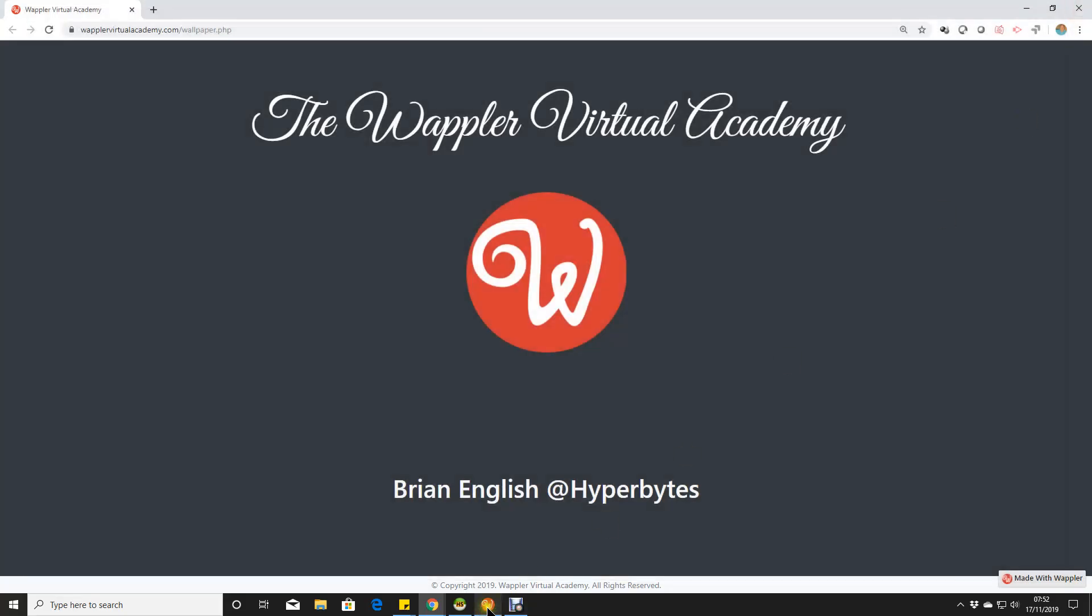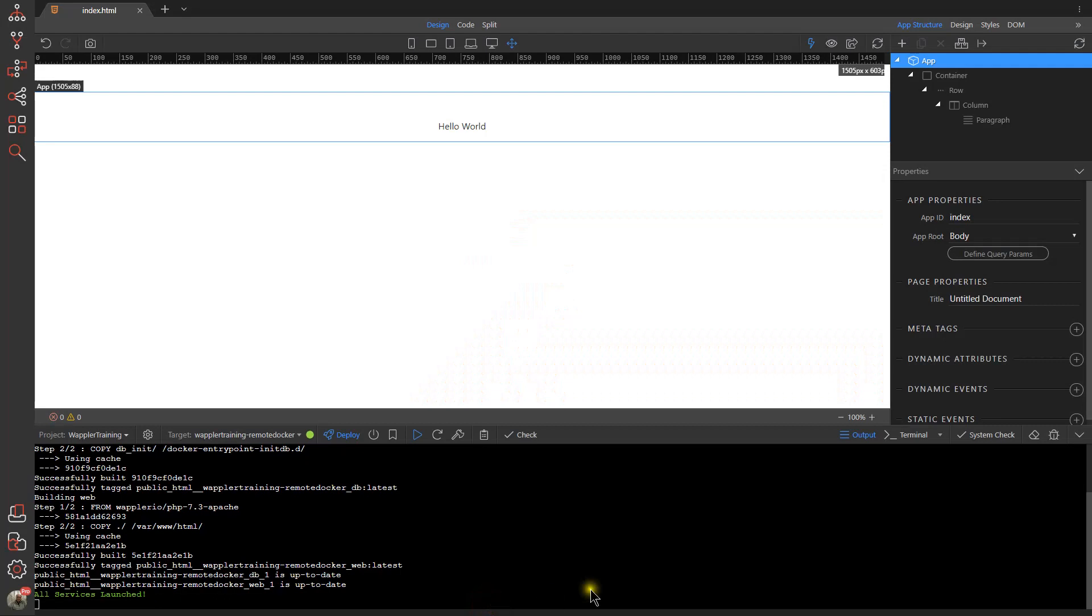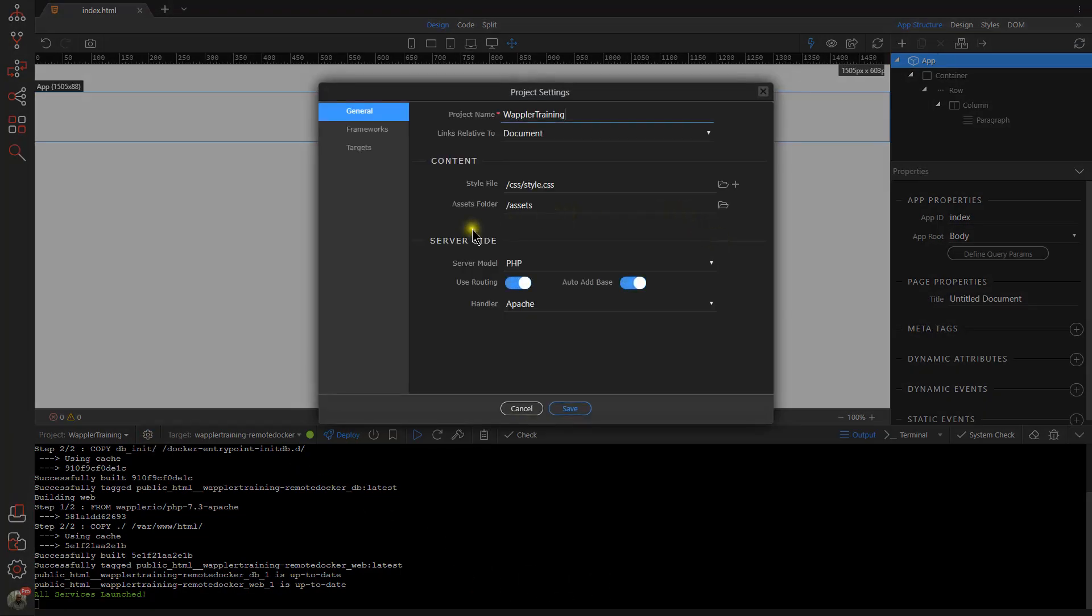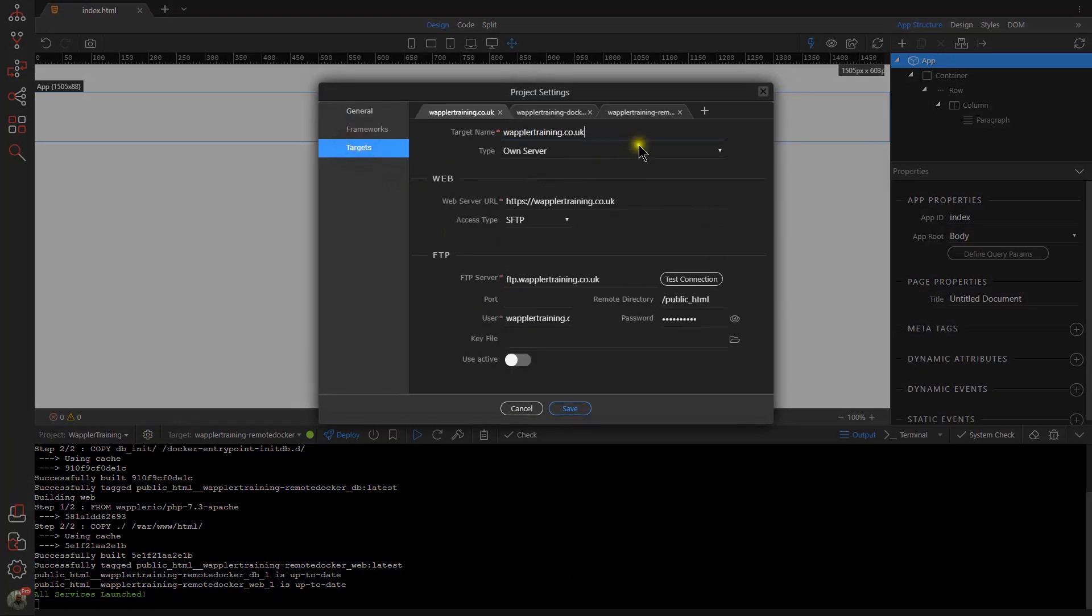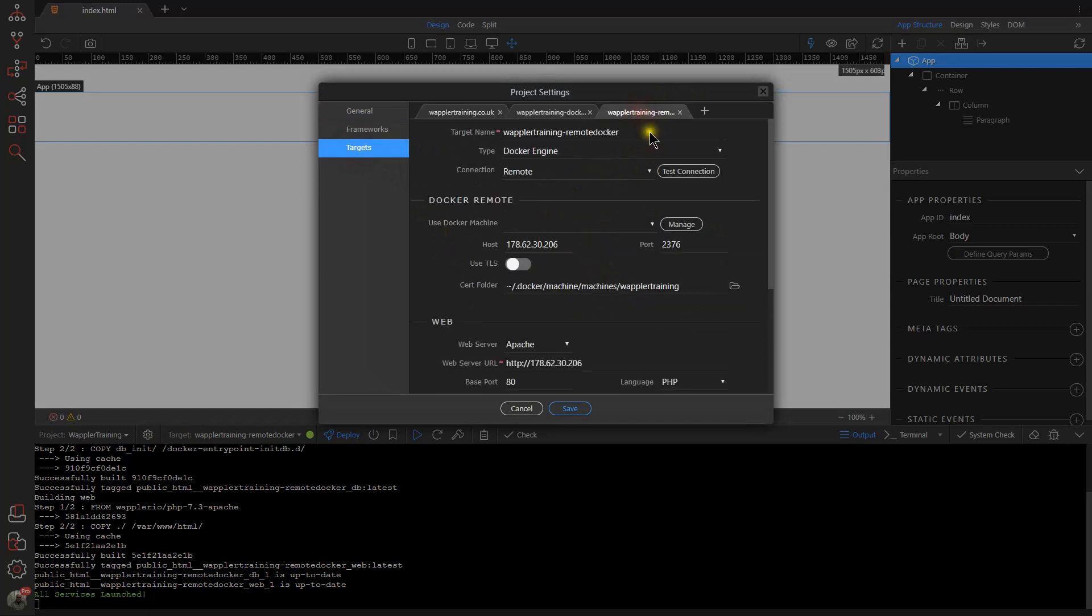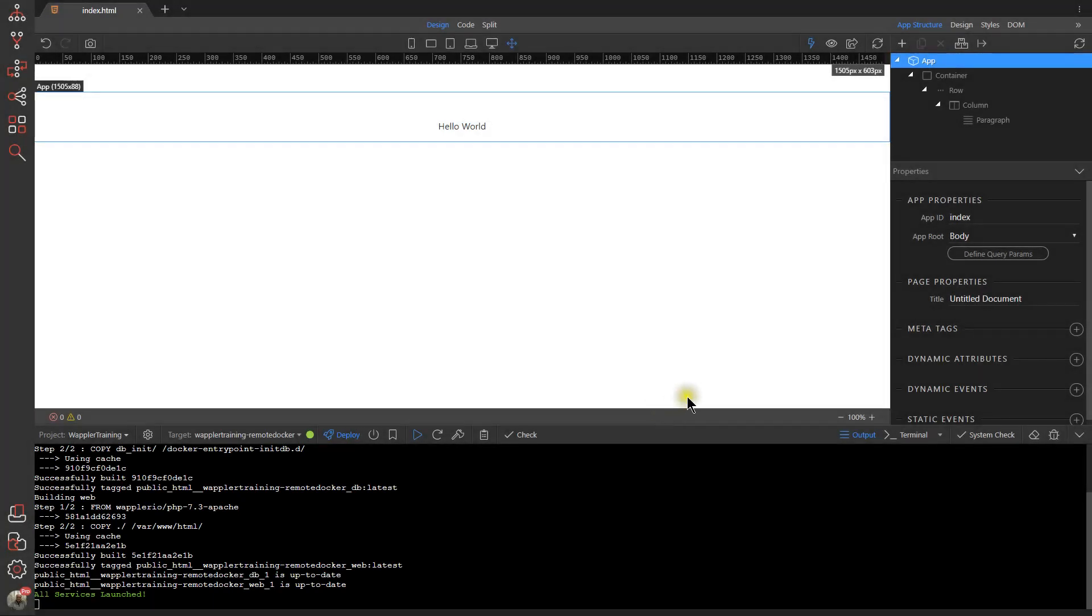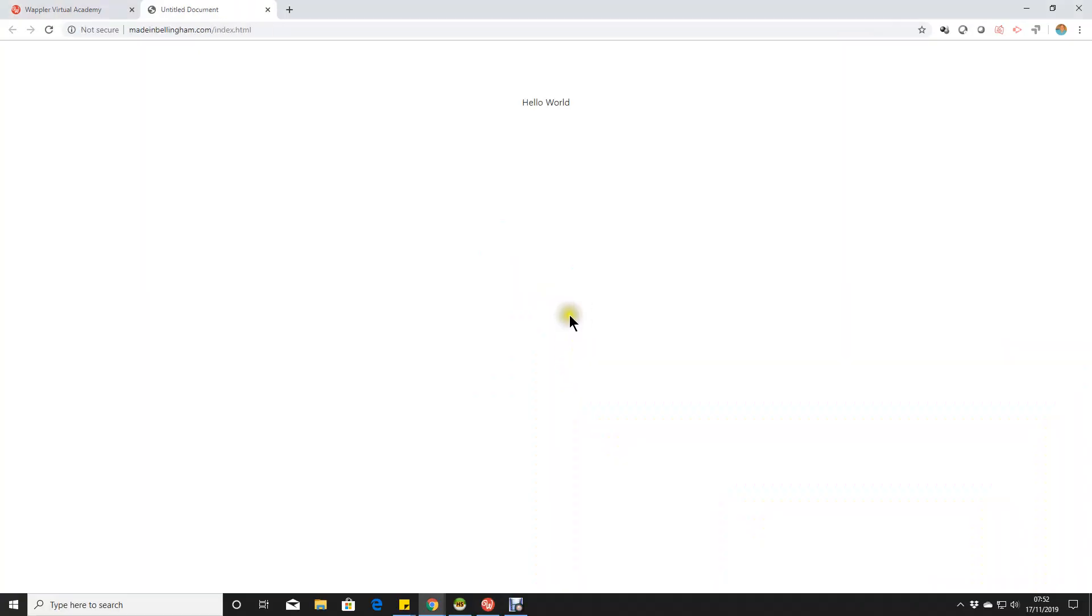The only thing we might want to do now is just pop back into Wappler, into our project settings, into our targets, and we can then change our web server URL here to madeinbellingham.com. If we save that, now if we view that, you'll see we're actually using the domain name as opposed to the IP address.